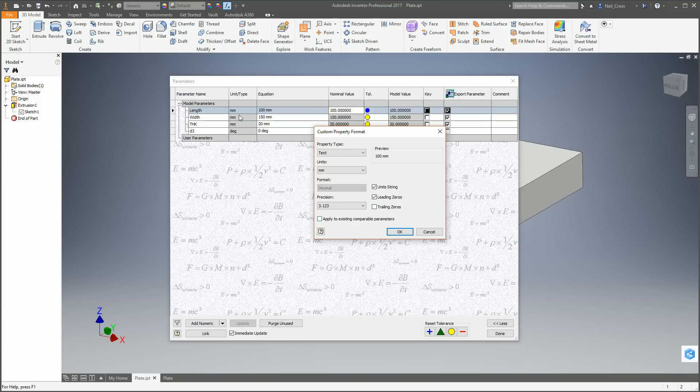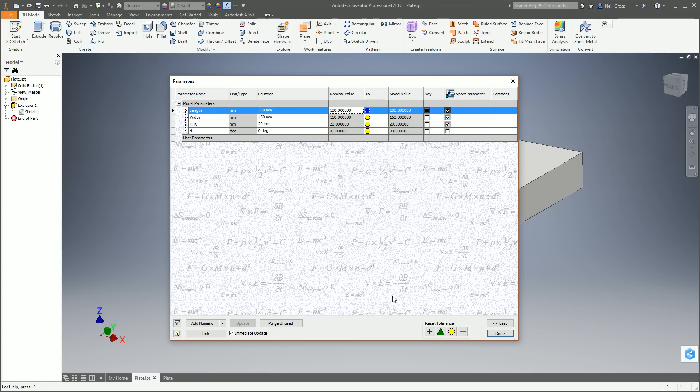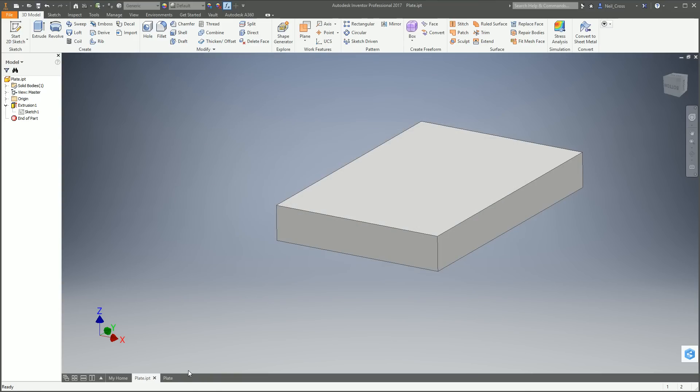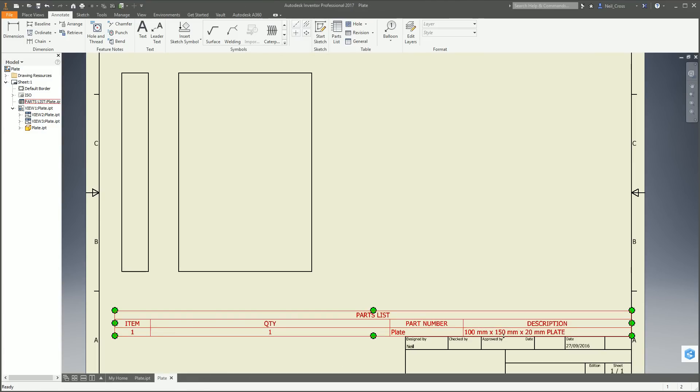Again, it's optional. It depends on how many parameters you've got in here. But if you want to apply that Remove Trailing Zeros to all comparable parameters that are available in the model, tick that there. Click OK. You can't see that it's done it here, but when you click Done and go to the drawing, boom, there you go. Trailing zeros are gone.